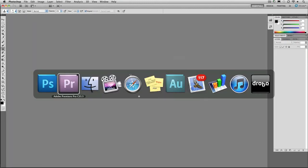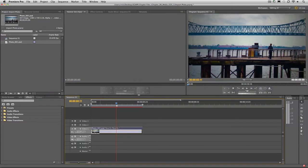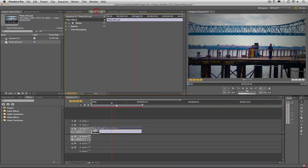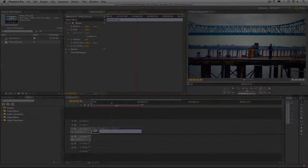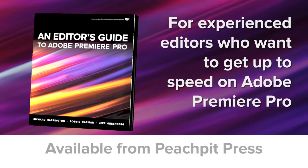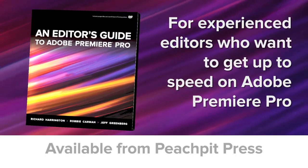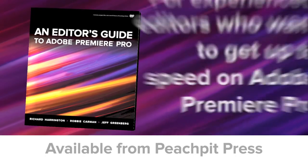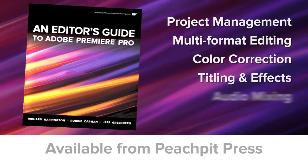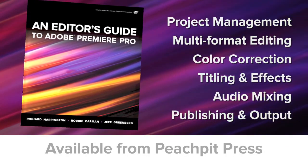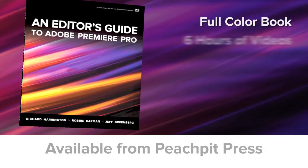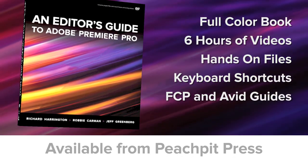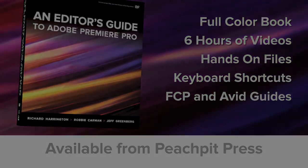When you return to Premiere Pro, you'll see that the change updates automatically, with no loss of quality. If we look at that inside of the effects controls, you'll see that the image is at a current scale of 100%, and no change has occurred. Here we are!